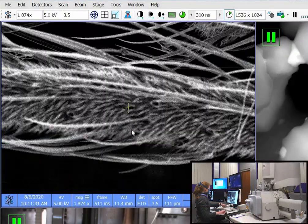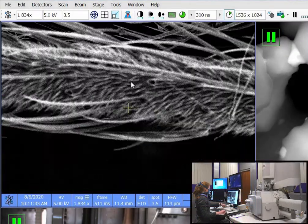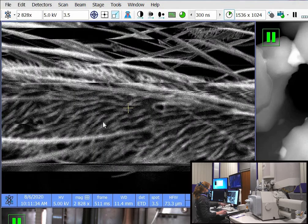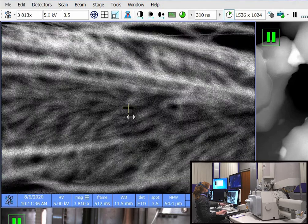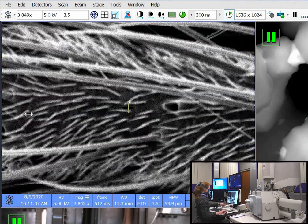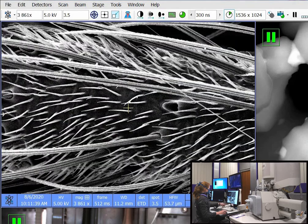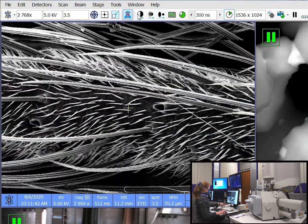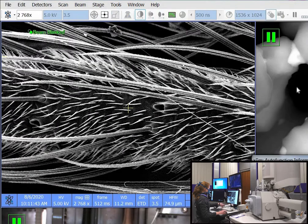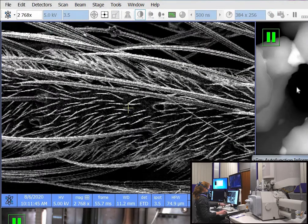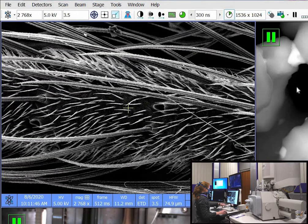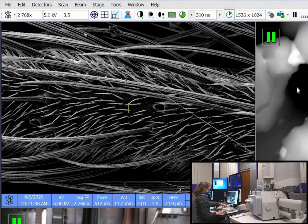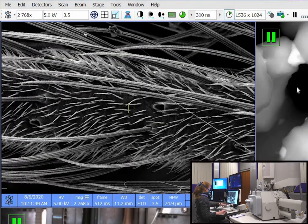This is the fly's leg. We also saw this with the light microscope. But what we didn't see are these hairs on the surface. The electron microscope allows you to achieve resolutions that you are unable to see with a light microscope.